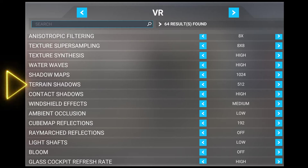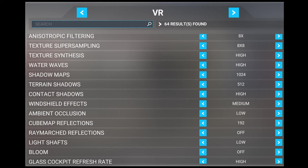Next, we have terrain shadows. This setting adjusts the resolution of terrain shadows from a distance, which preserves the detail in terrain shadows when viewing them. At closer distances, this makes the shadows softer and less harsh the higher the values, as well as preserving shadows in the distance. This really isn't at the top of my list, so I keep this at the fairly low setting of 512.